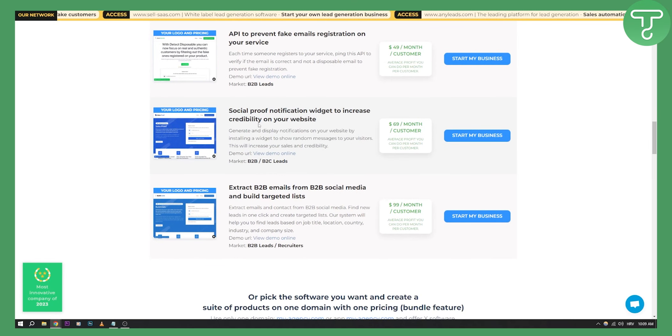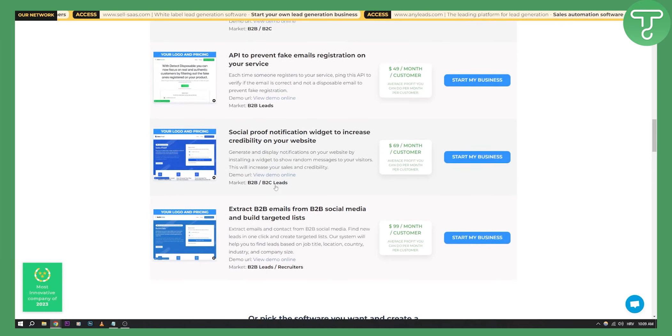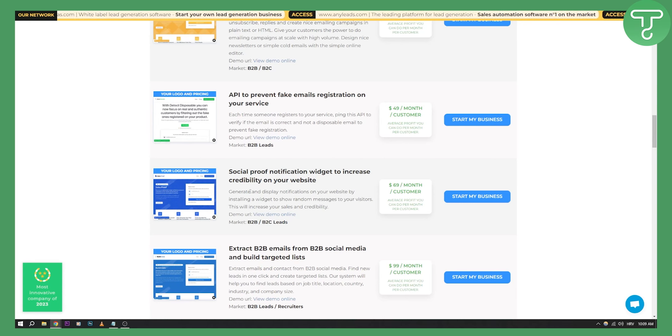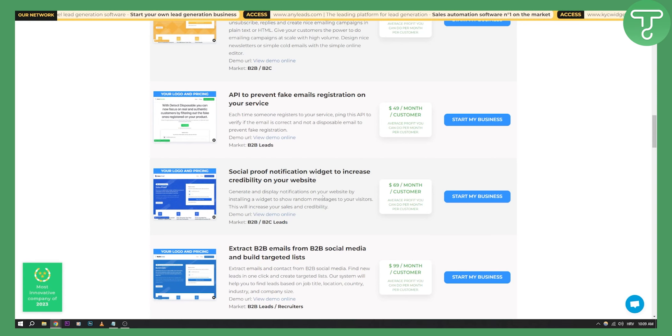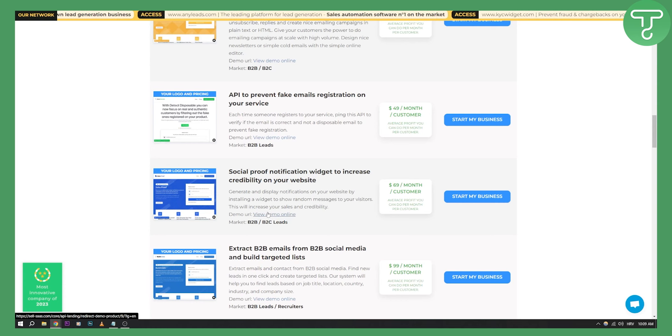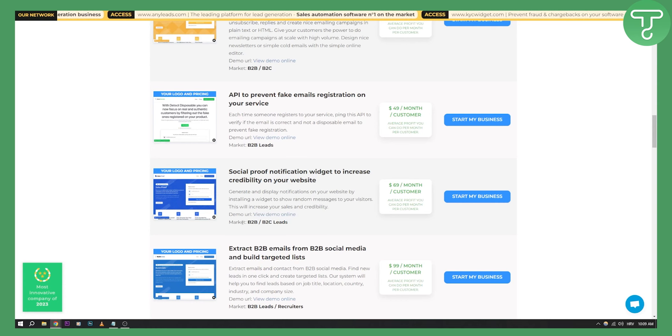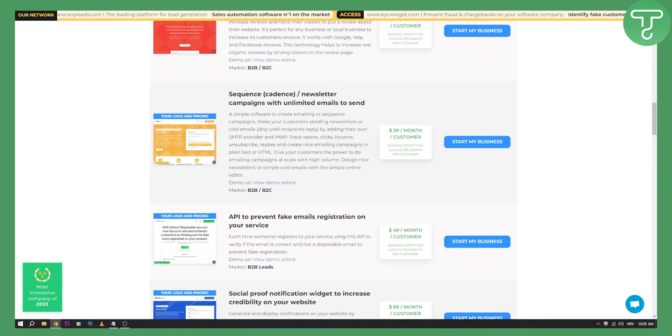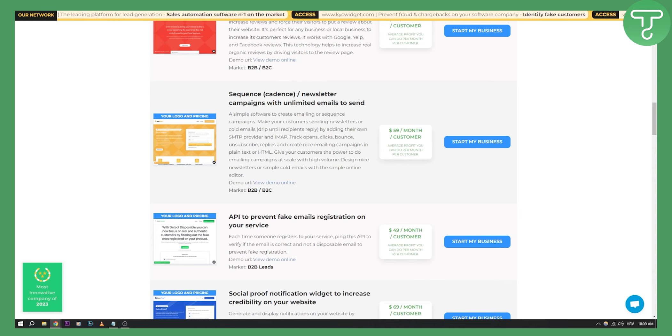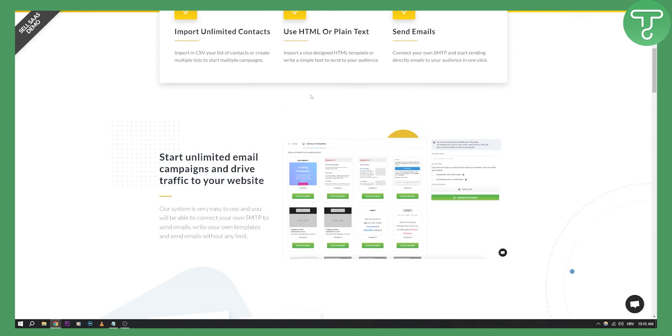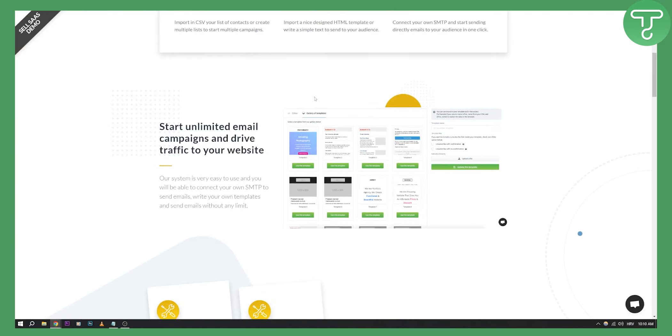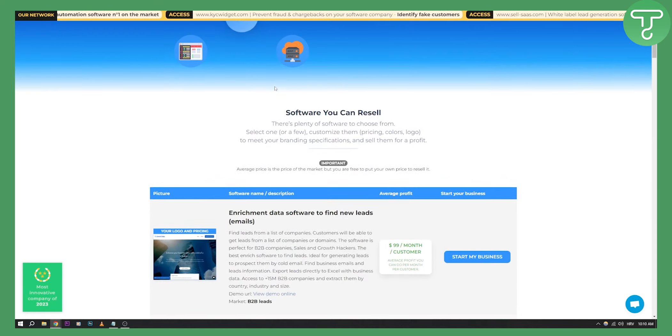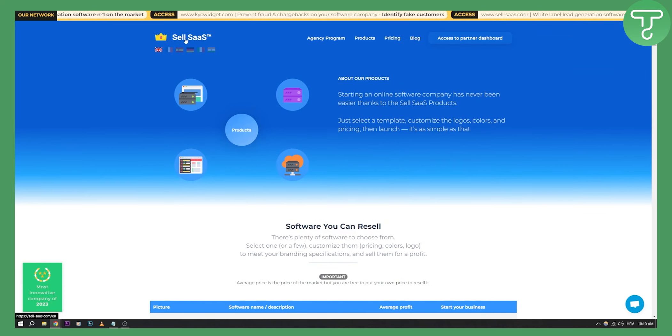As you can see, if you don't want to sell one of these SaaS services, then that's not really a great platform for you. But as you can see, they actually have most innovative company of 2023. So you can also have social proof notifications widget to increase credibility on your website. This can also be sold as a SaaS and also you can see the market here, B2B and B2C leads. You also have a couple of others, for example, sequence cadence, newsletter campaigns with unlimited emails to send. This is also a SaaS. If you click on it, we can see the landing page of that SaaS right here. This is the landing page. All of the landing pages look pretty much the same, but the difference is that every single of these businesses are doing different functionalities. So that is basically the website. It's called Sell SaaS.